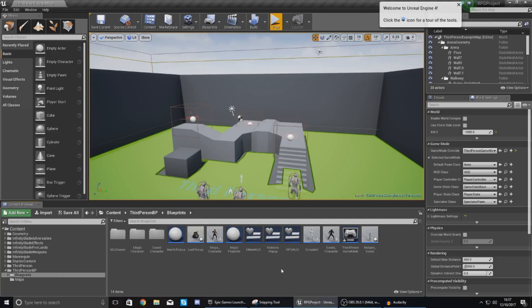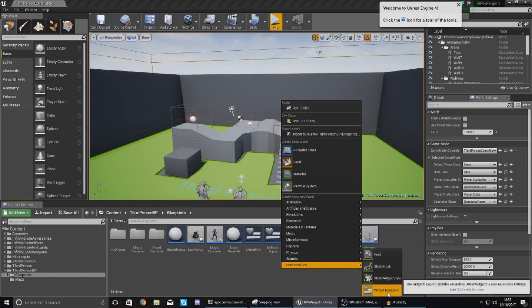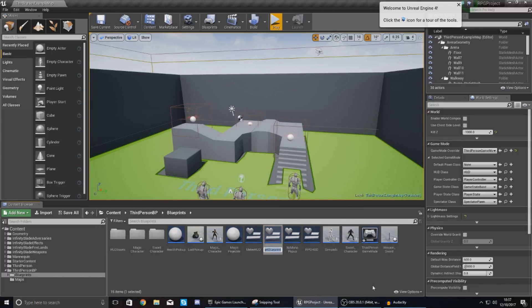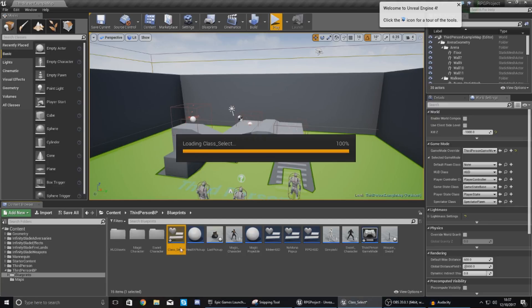So now that we've done this what we need to do is set up a blueprint widget that's going to contain the buttons for the player to be able to choose their class. So go to user interface and then go to widget blueprint from the content browser and just give this the name class_select. It doesn't really matter what you call it just give it a name that you'll recognize and then just open this up.